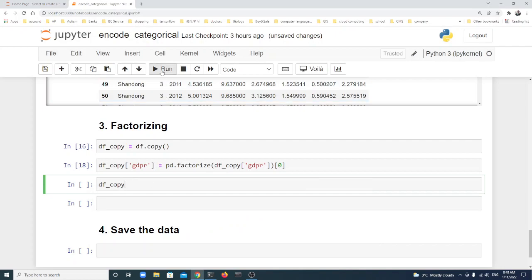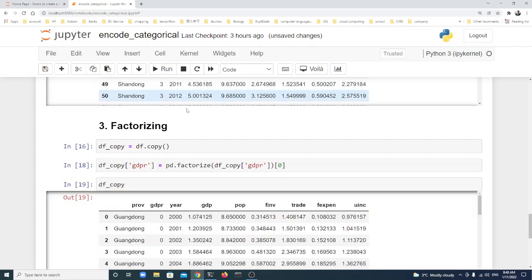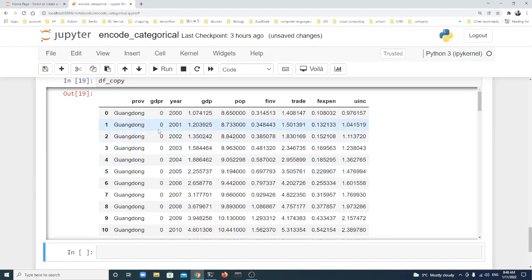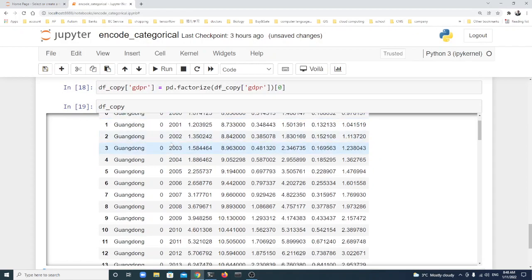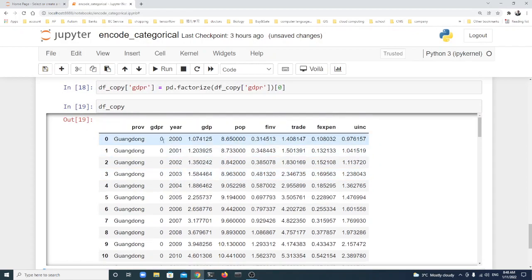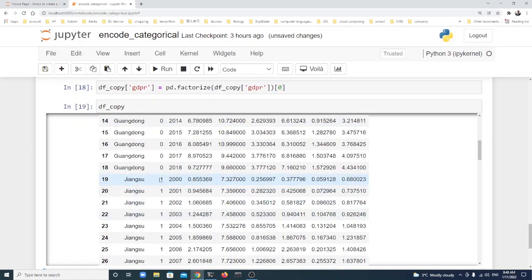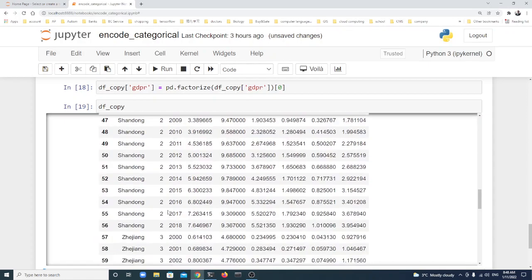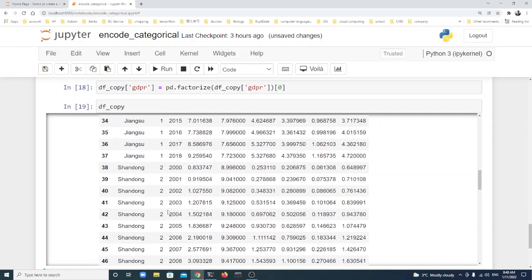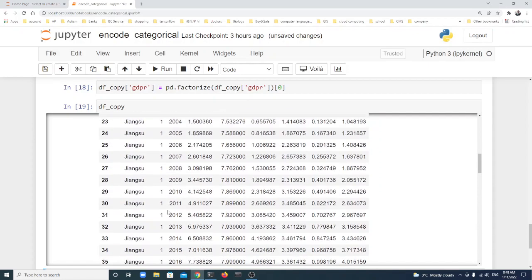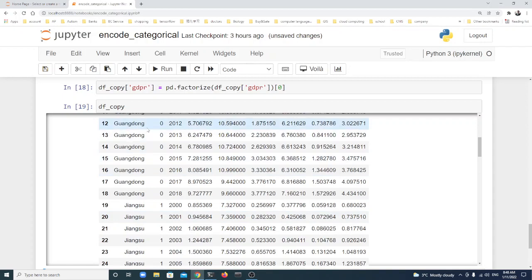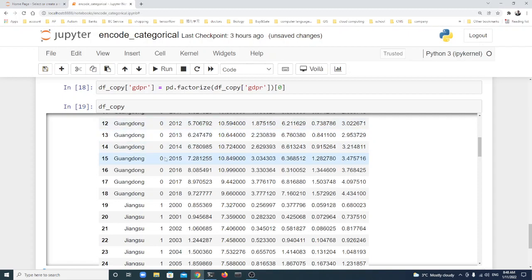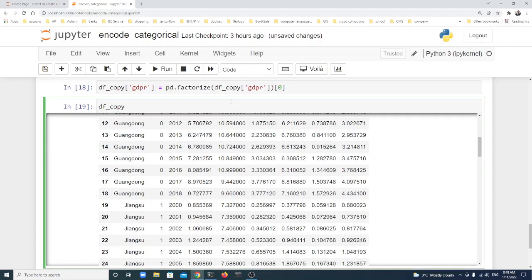You see, but for this method it changed to 0, 1, 2, 3, 4. It starts from 0. In fact, in a lot of cases it starts from 0 for categorical data - different categories: 0, then 1, 2, like this. Now I'll explain why here is [0].